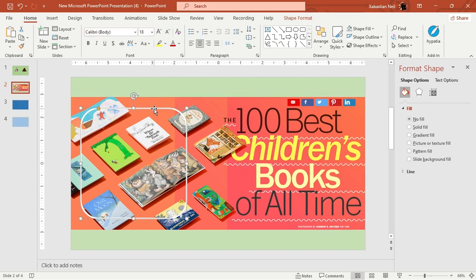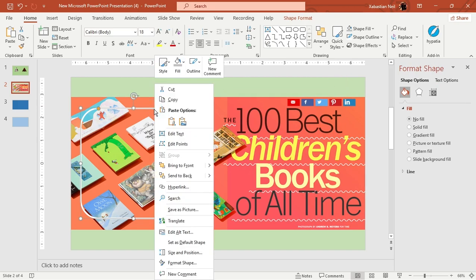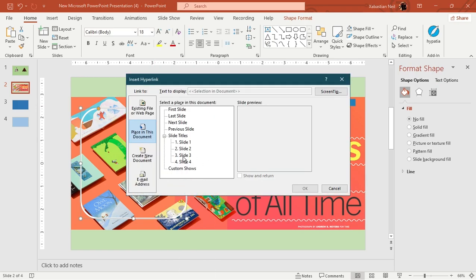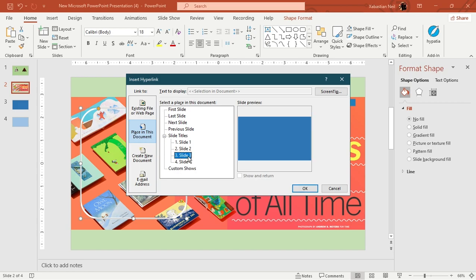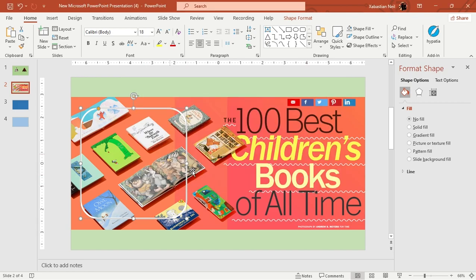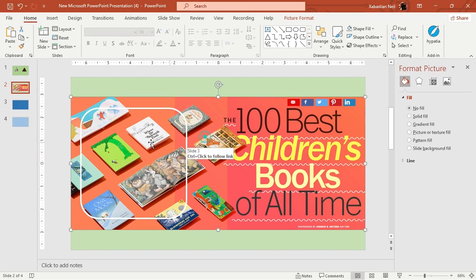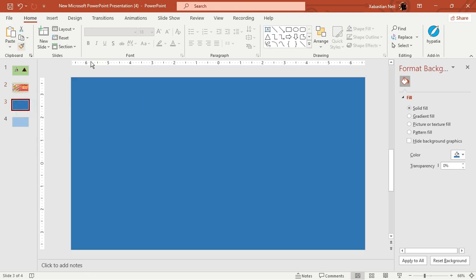I'm going to add hyperlinks to these shapes. Click on the shape, add a hyperlink, link it to slide 3, and press OK. Now this is a hyperlink. Next I'll add more sections to slide 3.